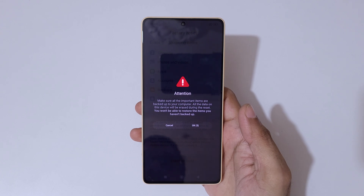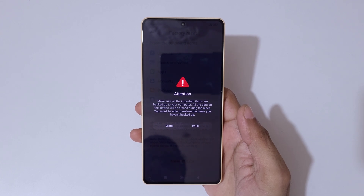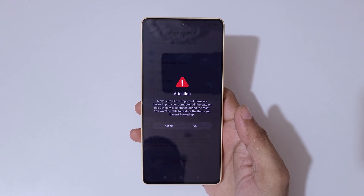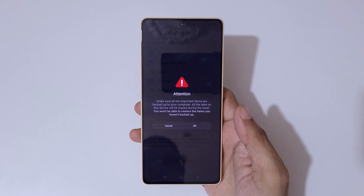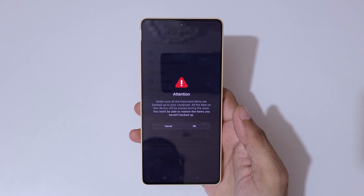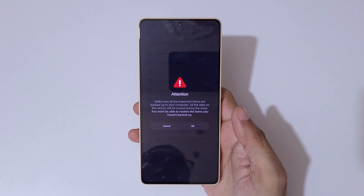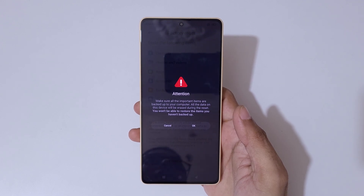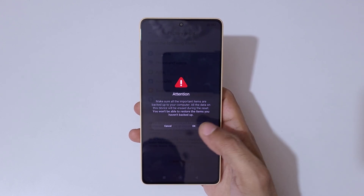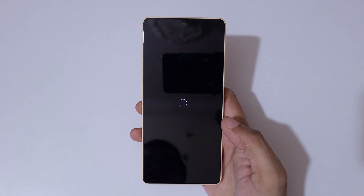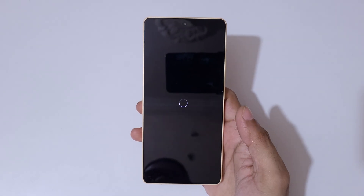You can see: make sure all important items are backed up to your computer. All data on the device will be erased during the reset and you won't be able to restore items you haven't backed up. Now simply tap OK and it will restart.